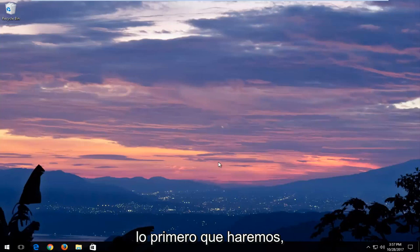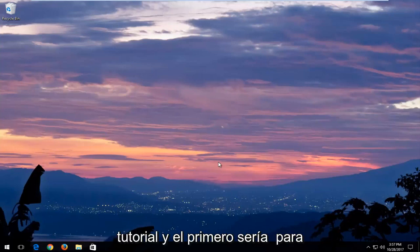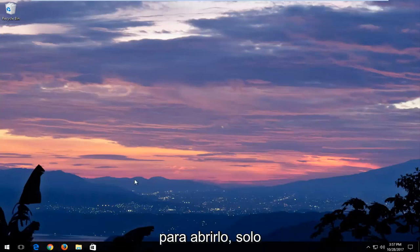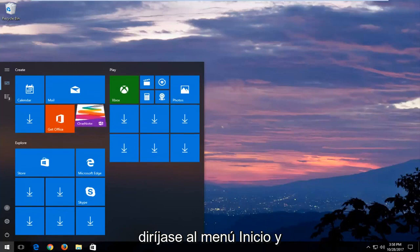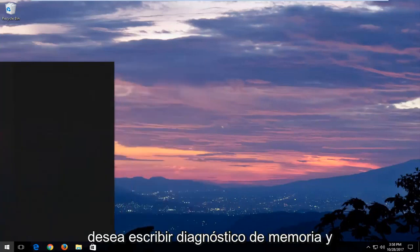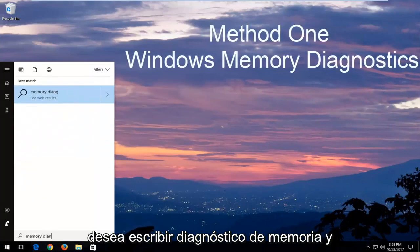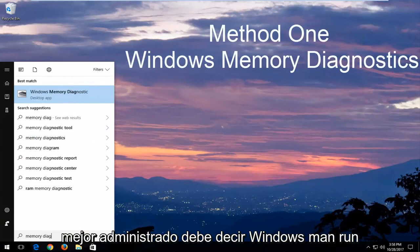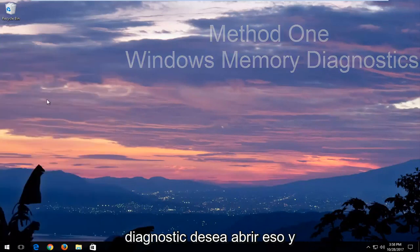The first thing we're going to do, we're going to have three methods in this tutorial. The first one would be to run the Windows Memory Diagnostic utility. In order to open that up, just head over to the start menu and you want to type in memory diagnostic. The best match should say Windows Memory Diagnostic. You want to open that up.